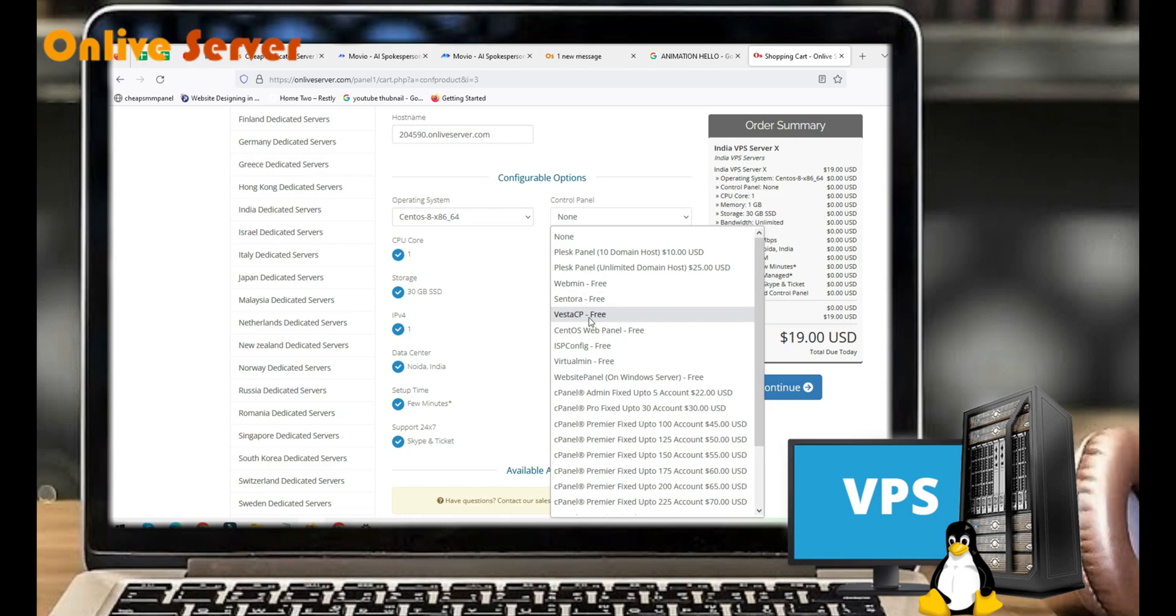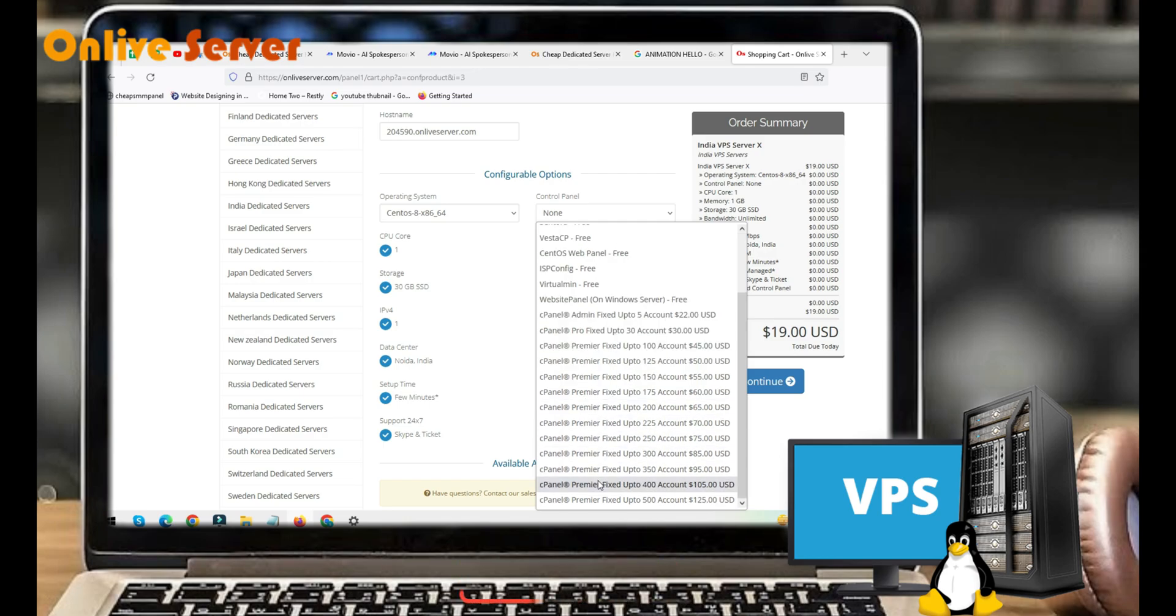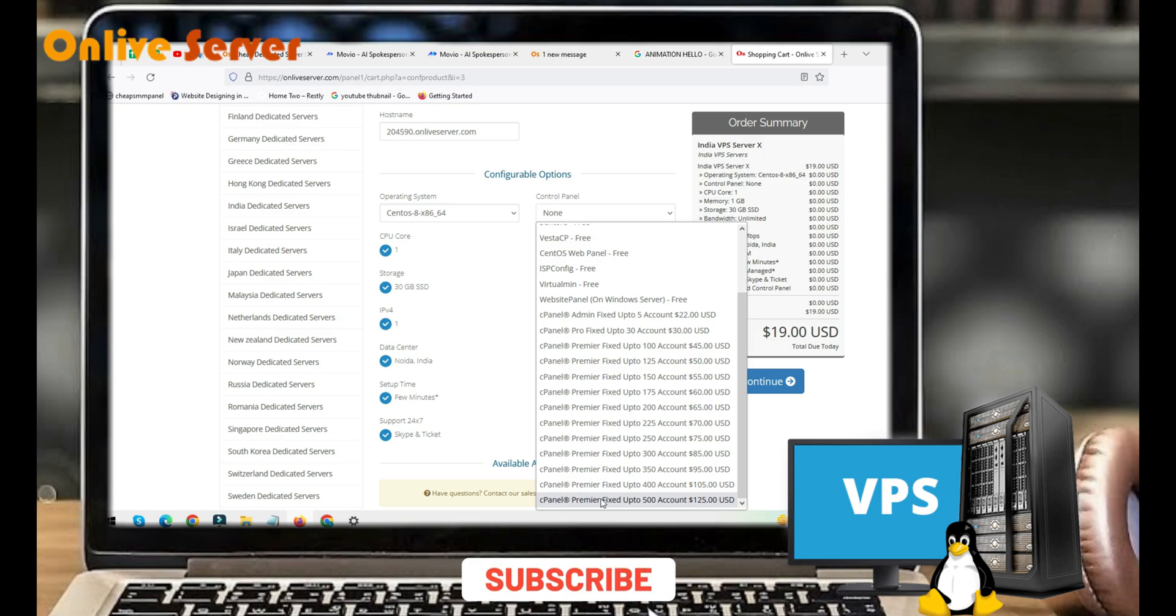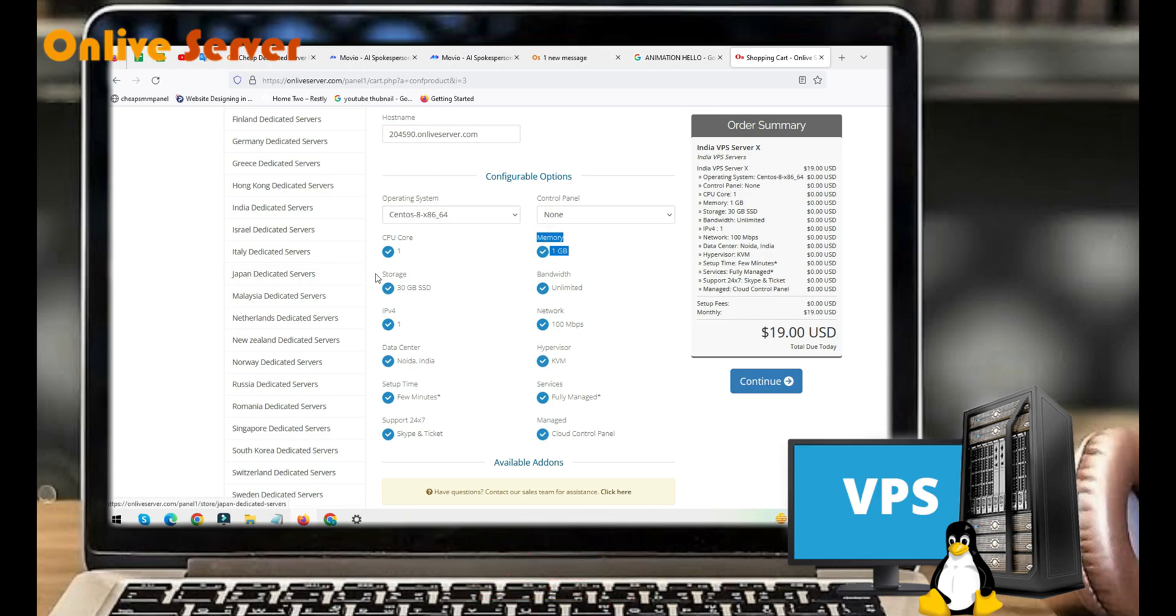Vesta CP, CentOS Web Panel, Website Panel, cPanel Admin fixed up to 5 accounts, cPanel Pro fixed up to 30 accounts, cPanel Premier fixed 100 to 500 accounts. CPU core one, memory one gigabyte, storage 30 gigabytes SSD, bandwidth unlimited.